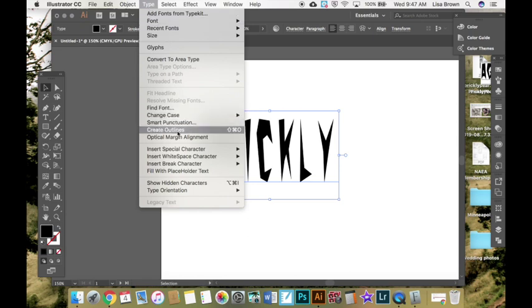What this is going to do is make all of your text into the vector paths and anchor points. So watch what happens when I switch from regular font or text to create outlines.